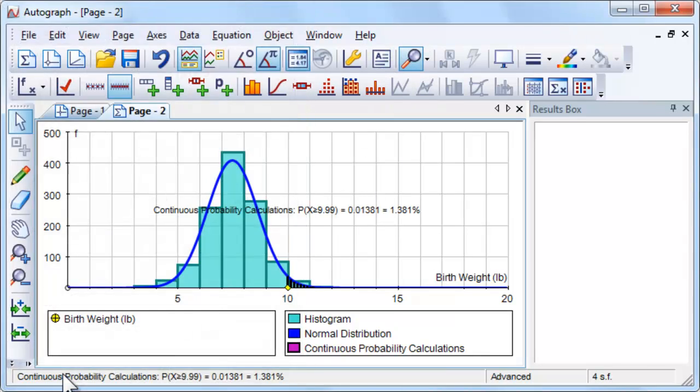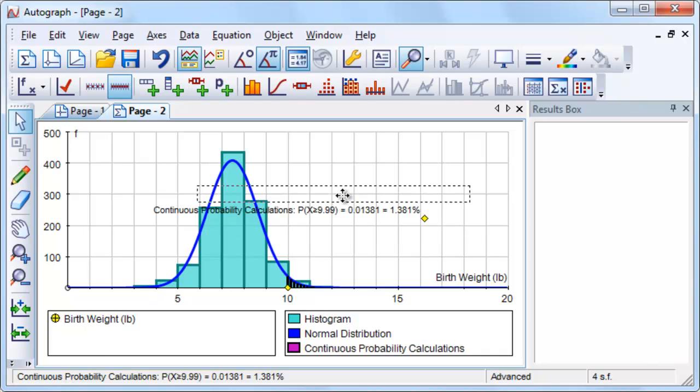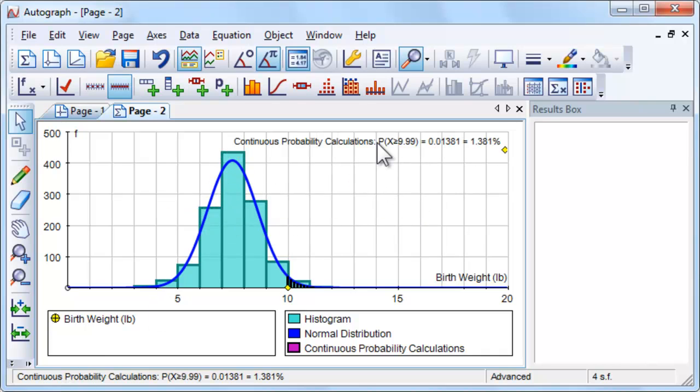The dataset also includes mother's age, height, weight and whether or not she smoked. Other interesting investigations might include the effect of smoking on birth weight.